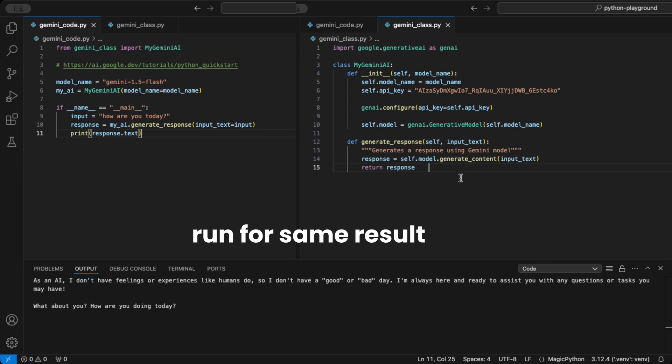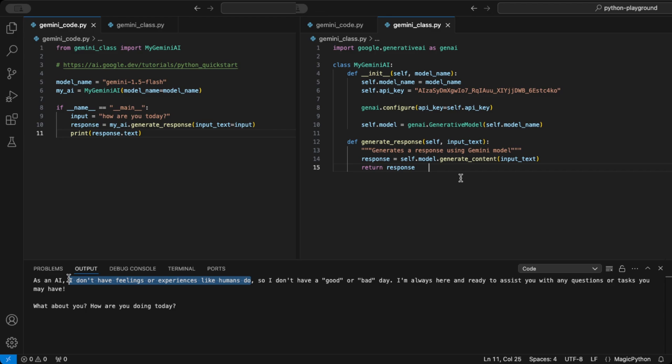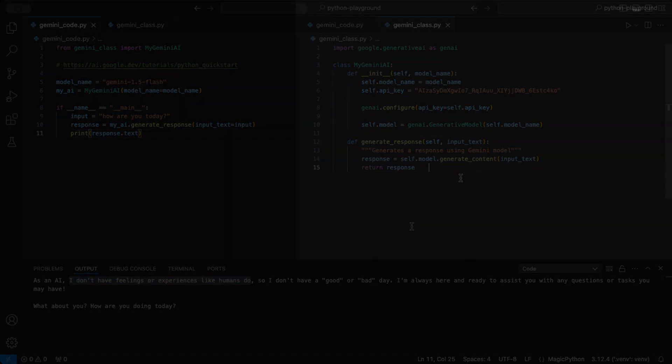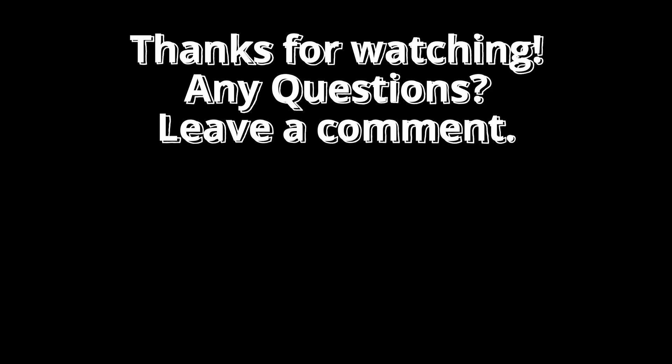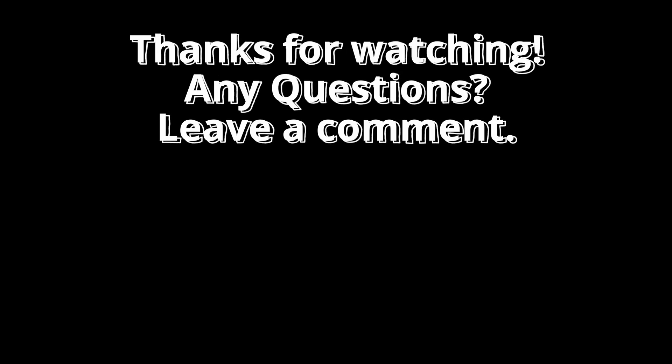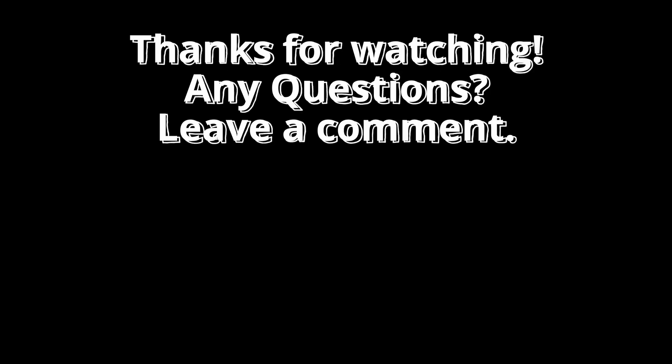With these steps, you're ready to start using the Gemini API in your own Python projects. If you'd like to see how to use this API for image-to-text or as a chatbot, let me know in the comments. I'm considering some quick guides for those too.